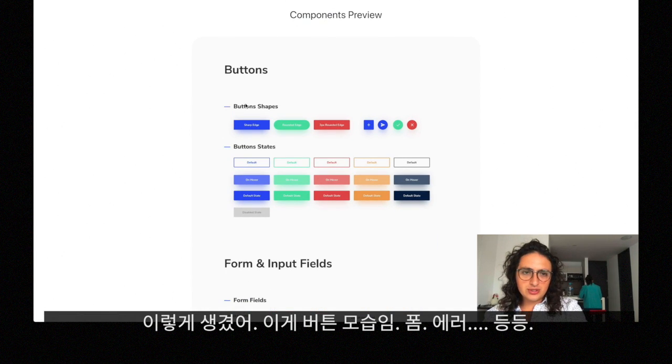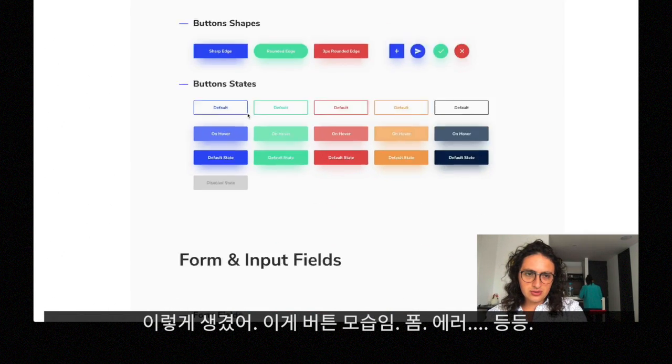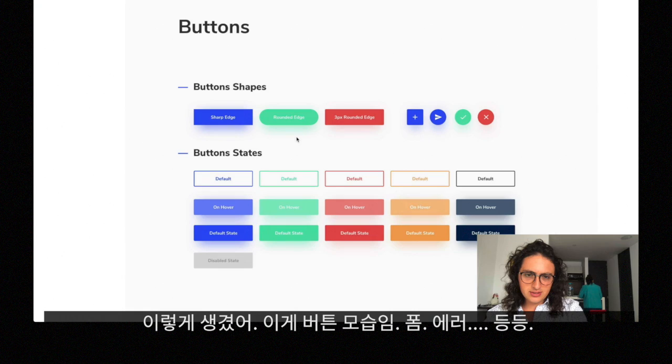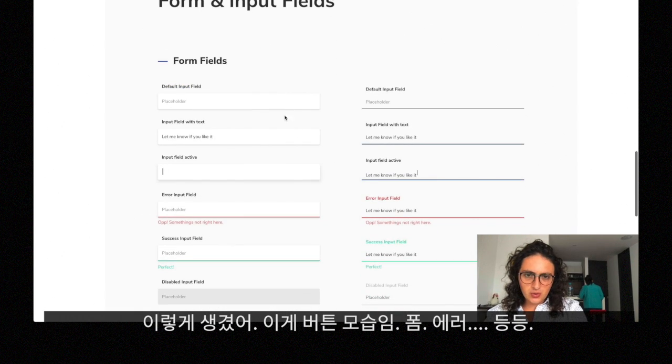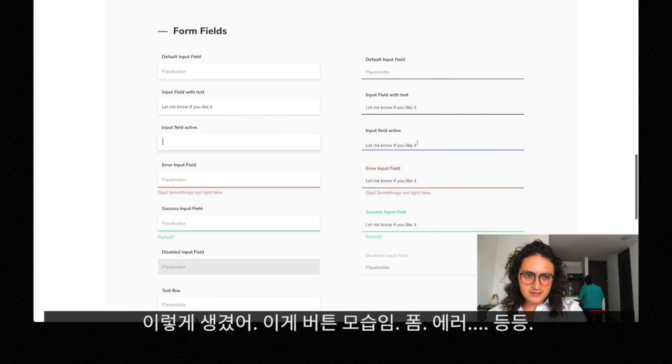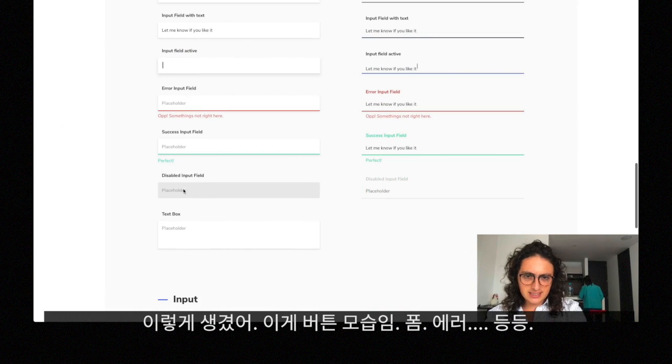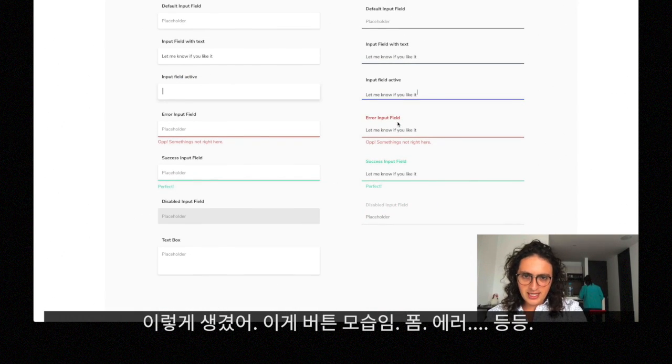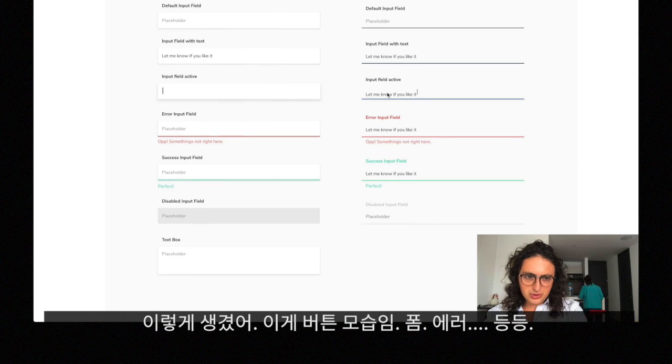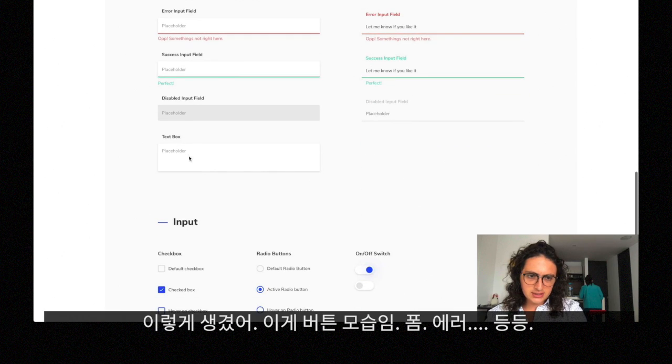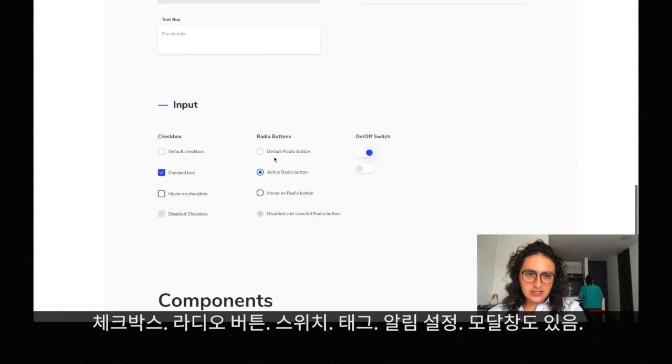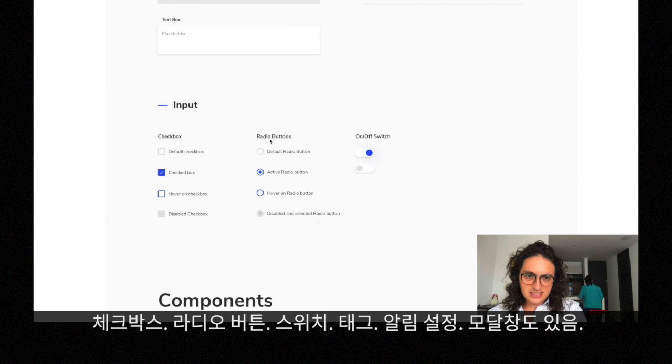Look at the buttons, this is how they look. We have buttons, it comes also with forms like these, error inputs, success, warnings, placeholders.